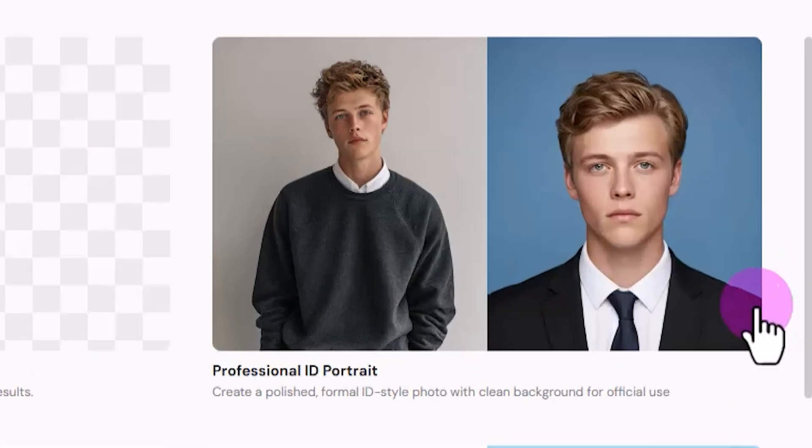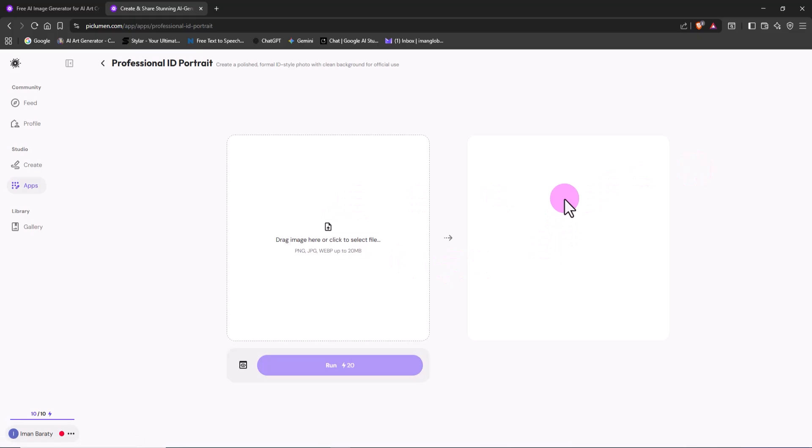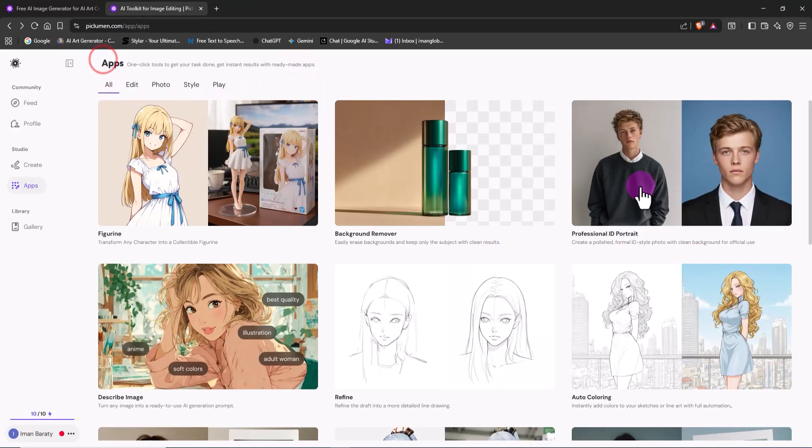Or check out the Professional ID Portrait Tool. It helps you create clean, formal photos for IDs or documents, without ever touching Photoshop or any other editing software. All right, let's create our first image.